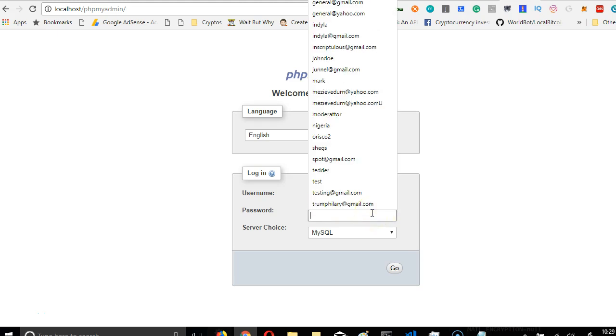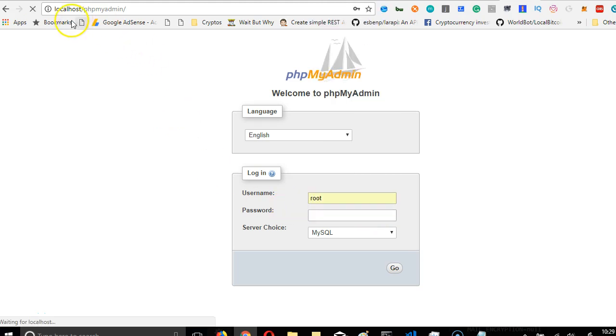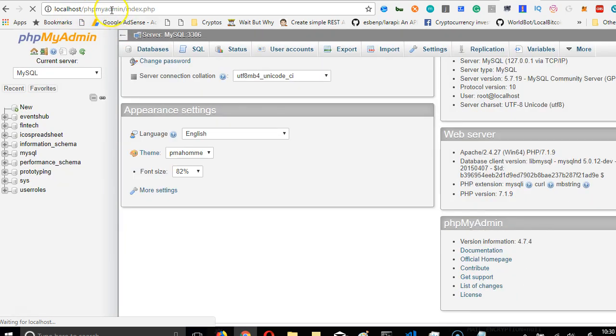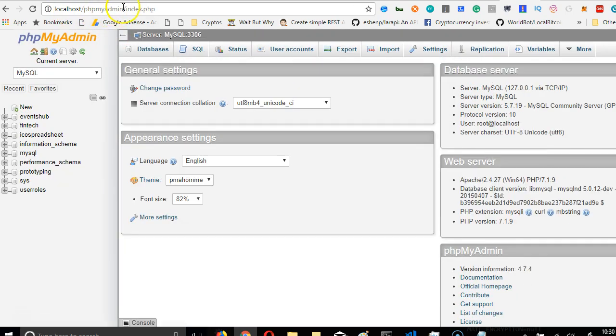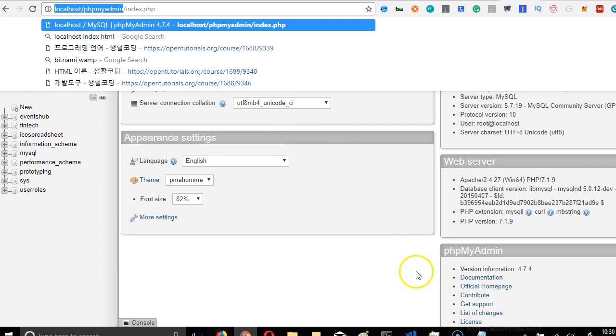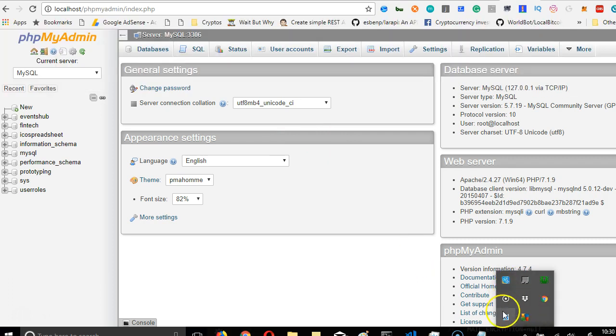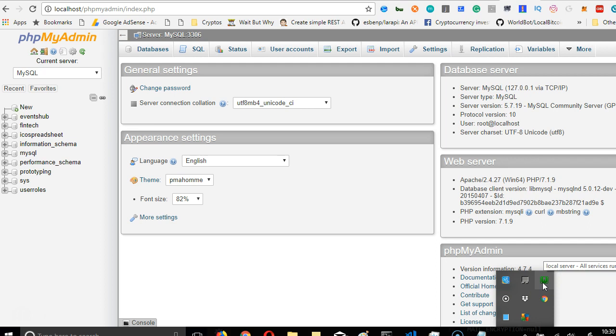I just opened my database by going to localhost slash phpMyAdmin. If this URL is not available in your system, it means that your server is not running. Make sure your WAMP server is running. I'm using WAMP server because I'm on Windows.